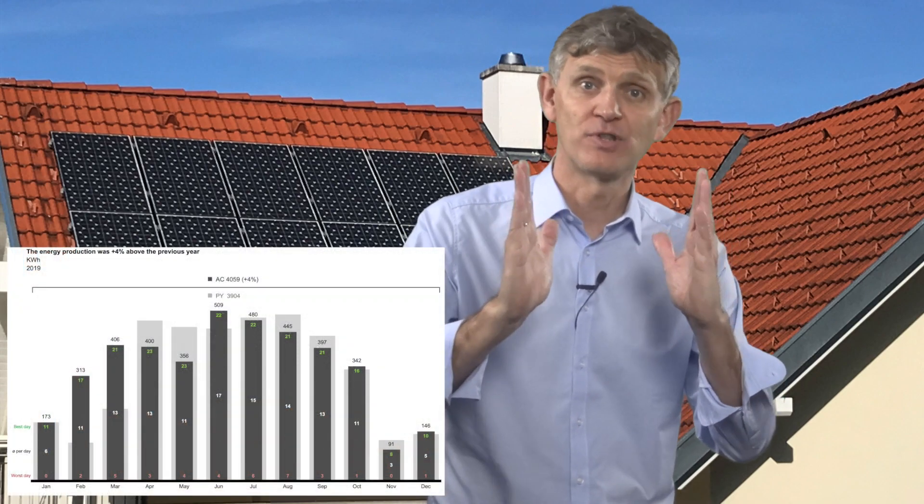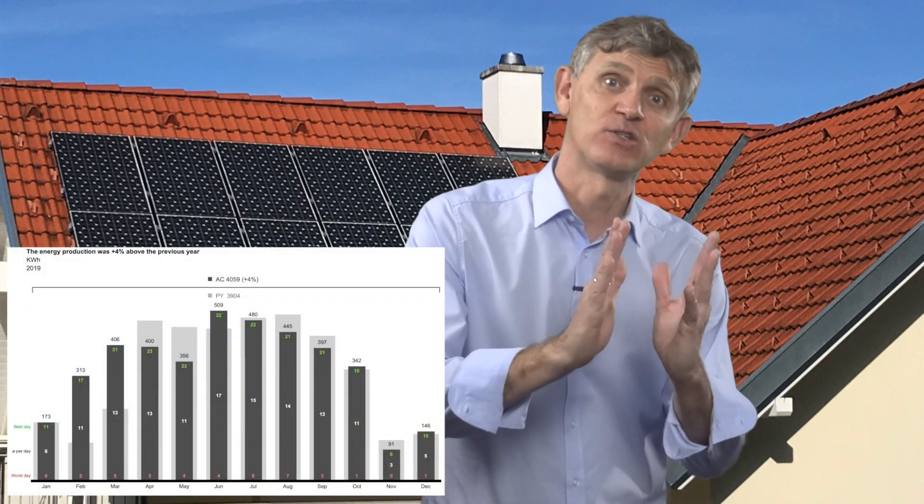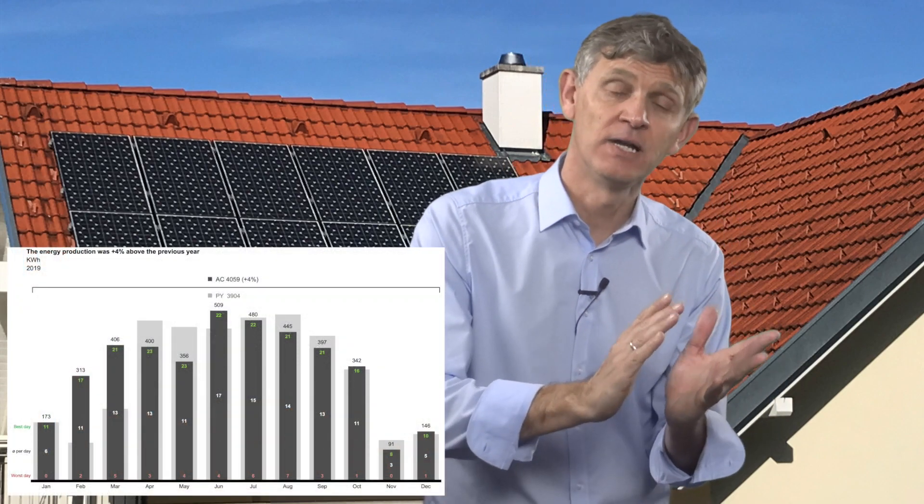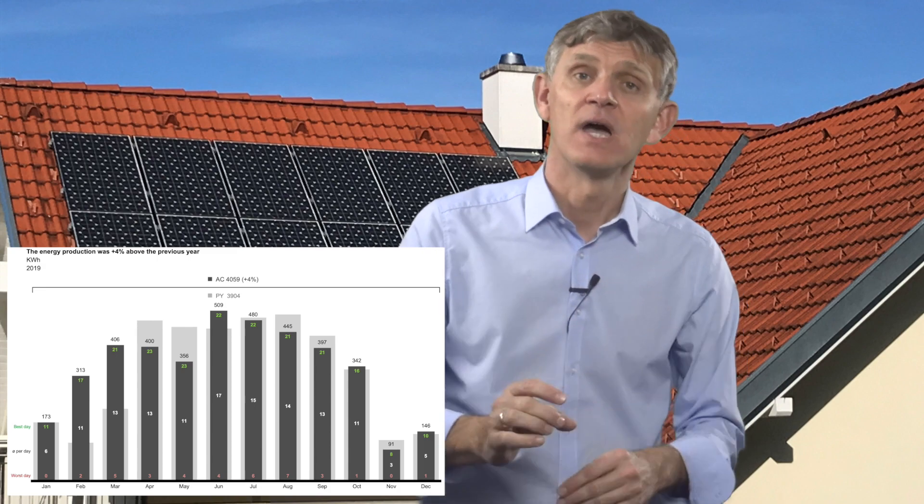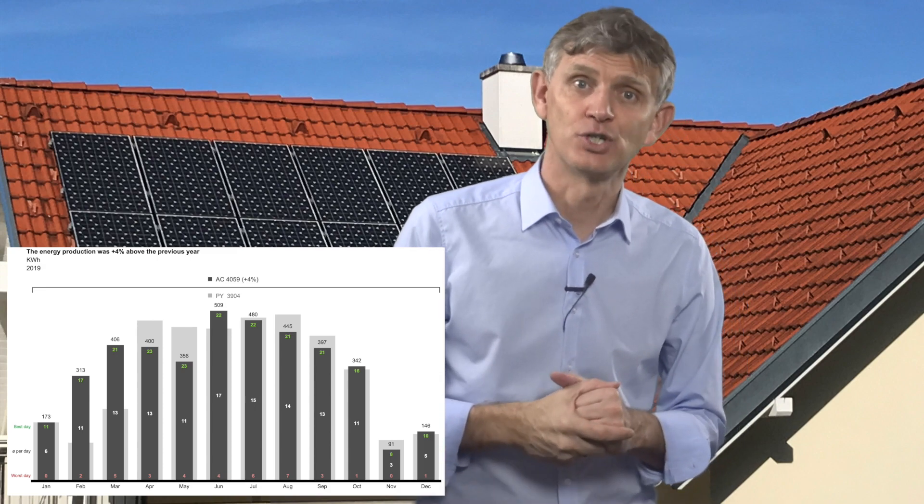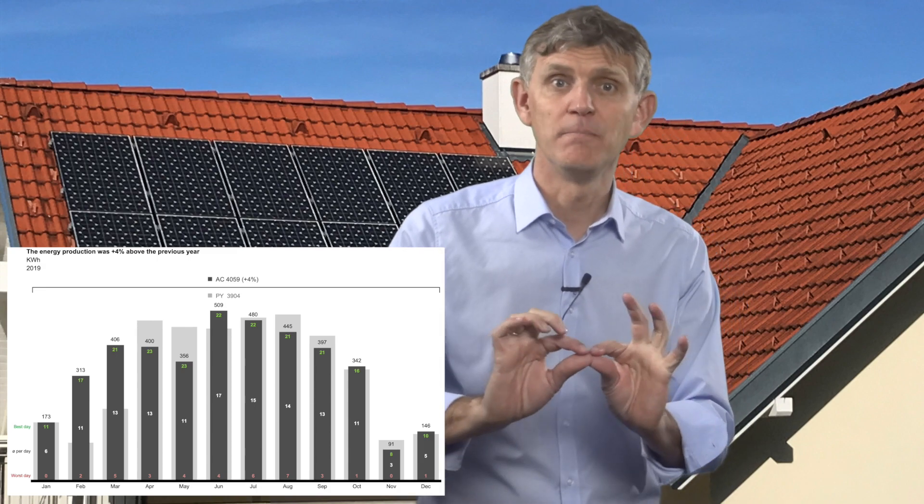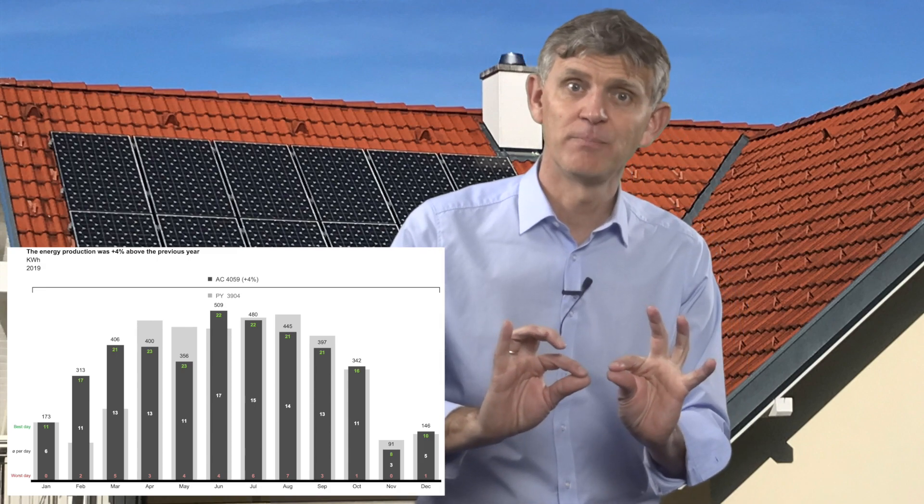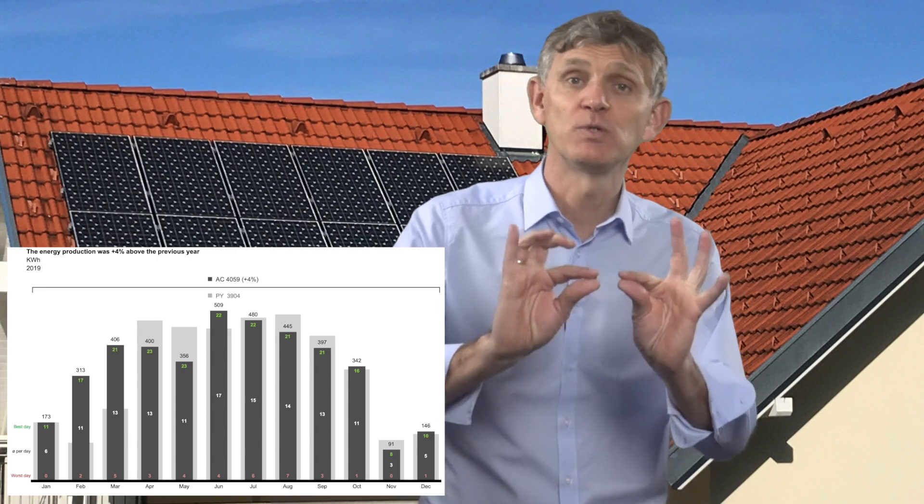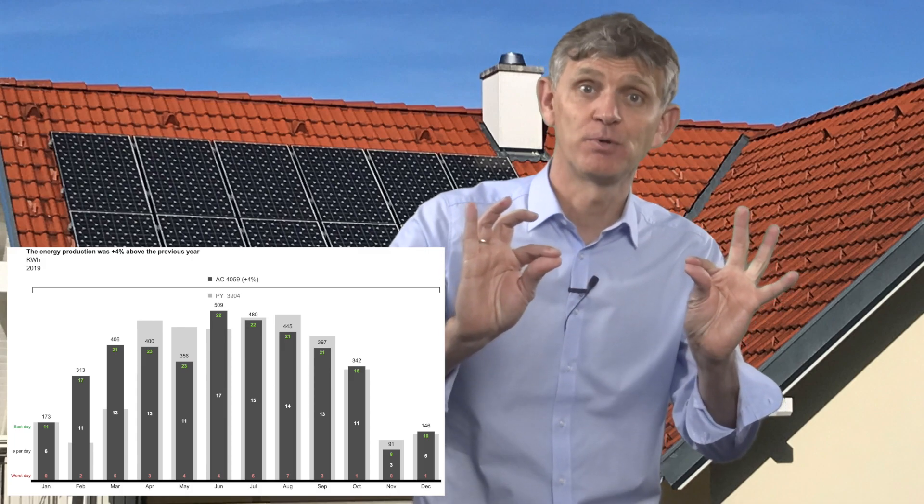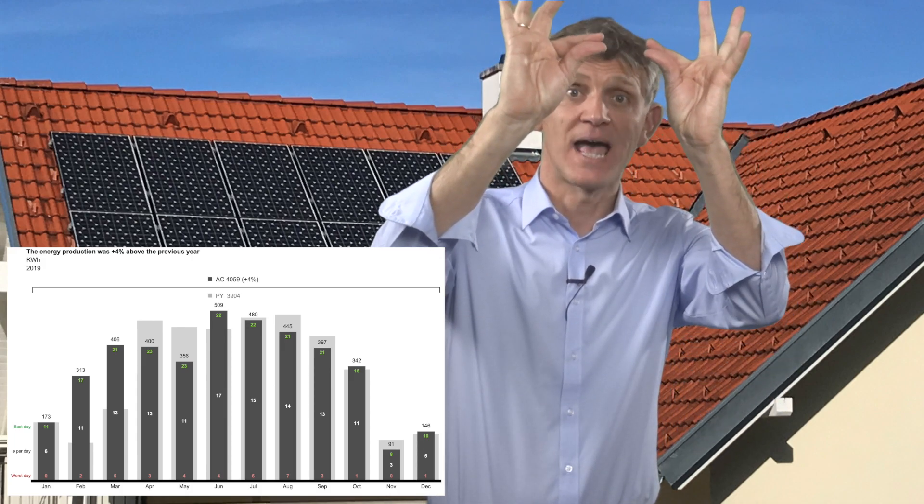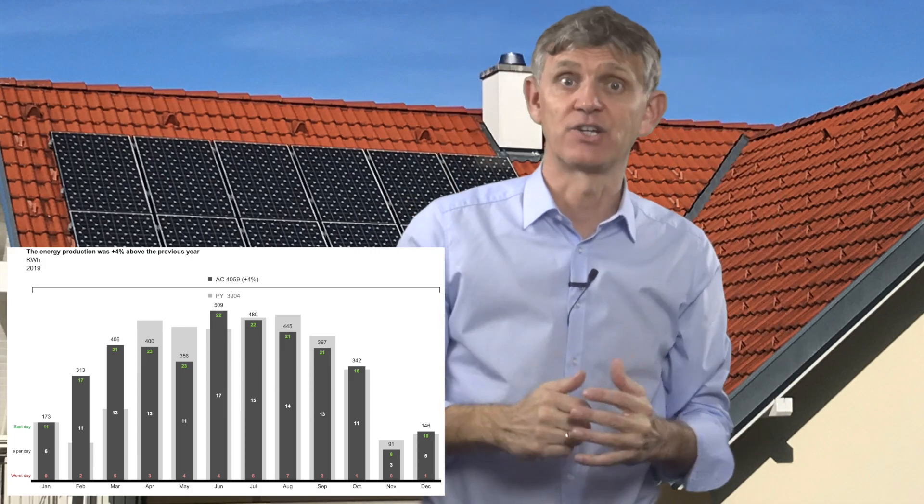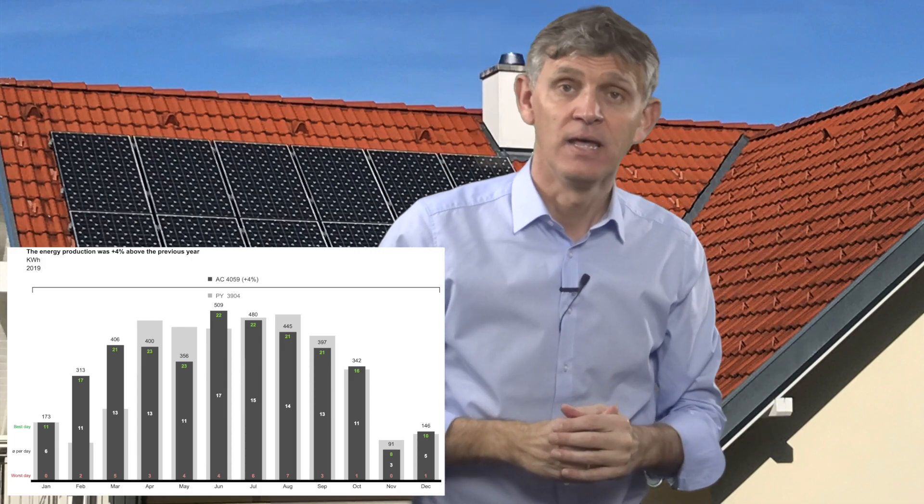It's a way of visualization which is handy and shows high information density because I show production compared to last year. For every month I also show what was the minimum production per day, what was the average production per day, and what was the highest production per day.